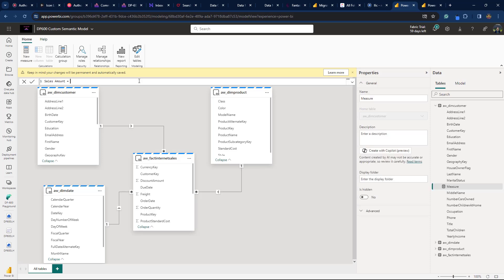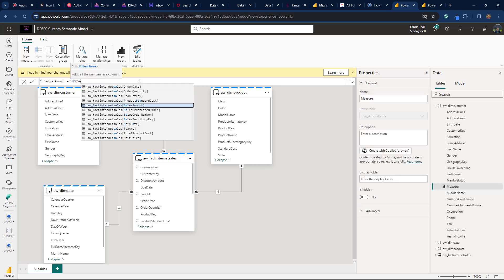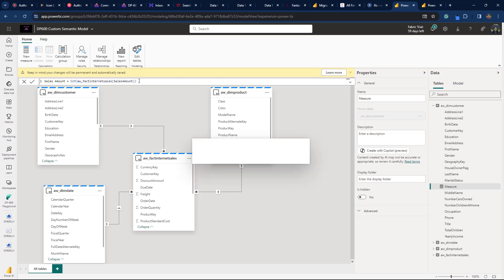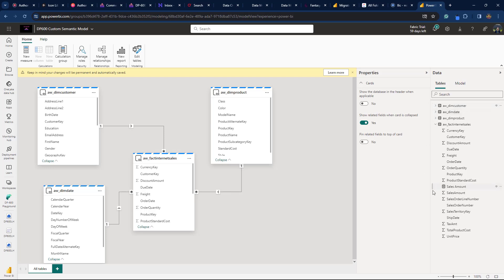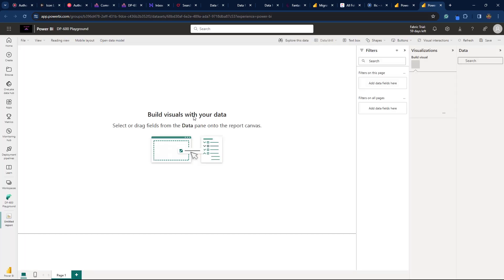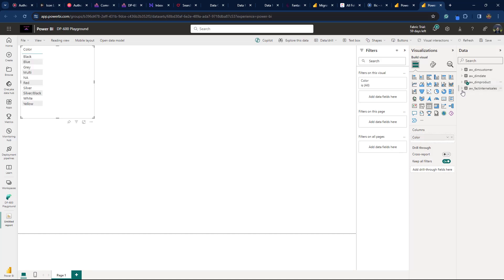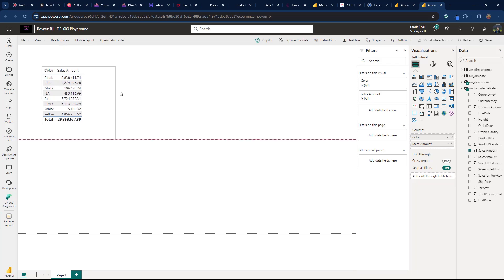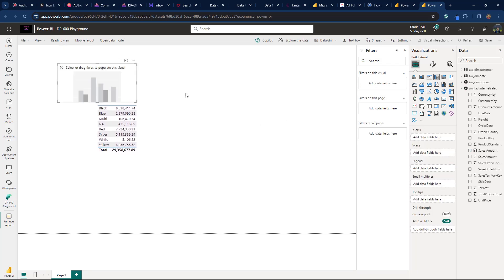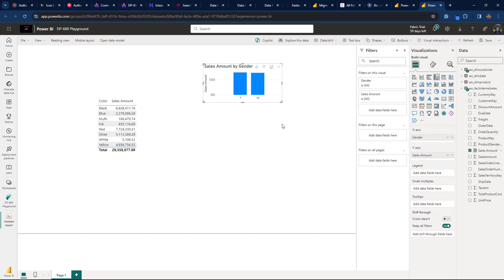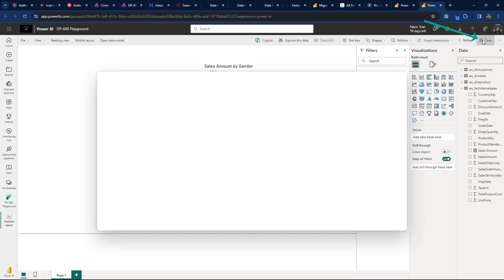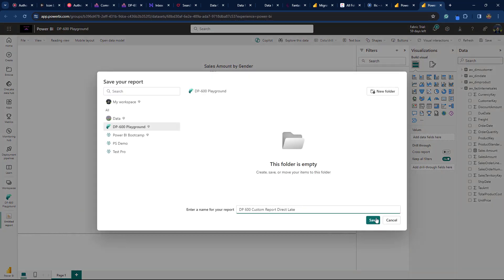Let's create a simple measure for calculating the sum of the sales amount from the Fact Internet Sales table. Then, without leaving the semantic model experience in the web UI, I can create a new Power BI report on top of it. I'll click New Report and build something basic — dragging a table visual onto the report canvas with the color column from DIM Product and our Sales Amount measure. I'll add another visual displaying total sales amount by customer gender. Once done, I'll save this report as DP600 Custom Report Direct Lake.